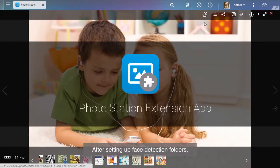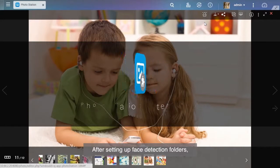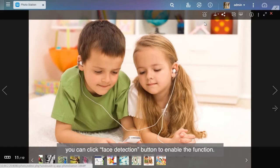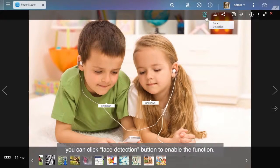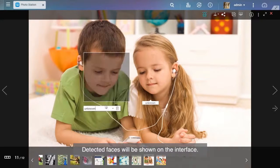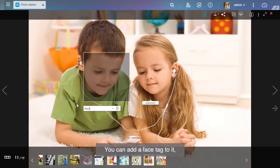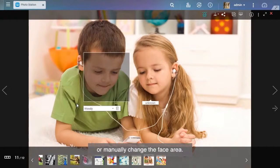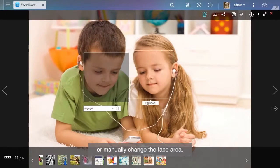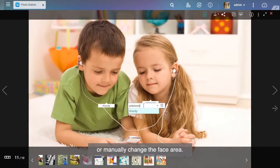After setting up face detection folders, you can click Face Detection button to enable the function. Detected faces will be shown on the interface. You can add a face tag to it or manually change the face area.